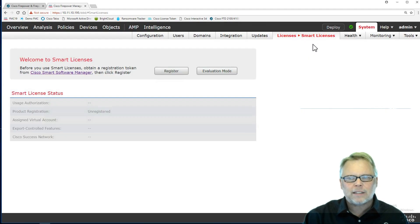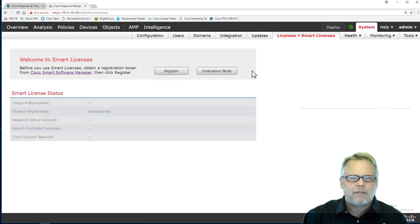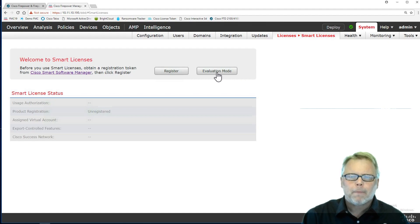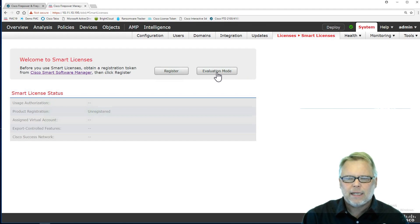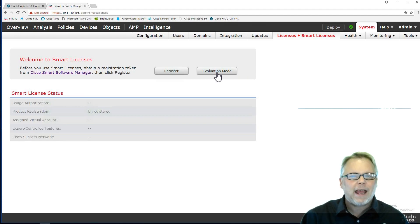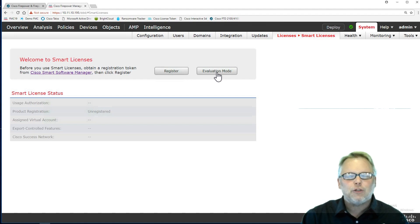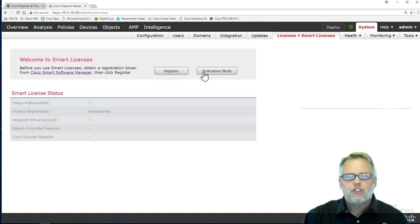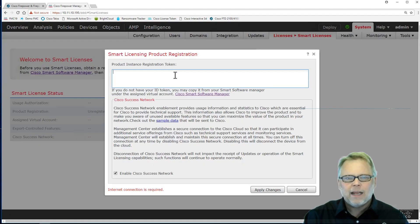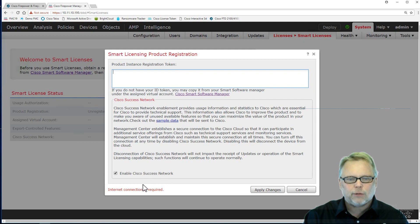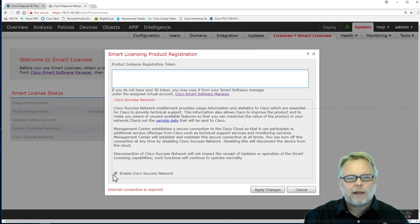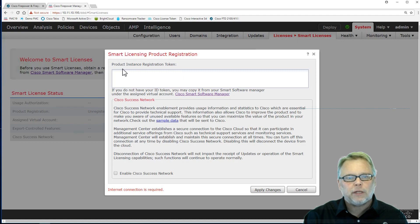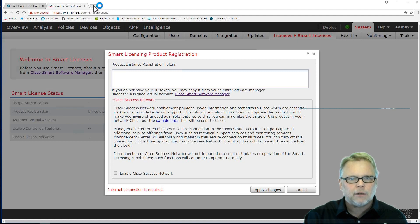I'm going to smart license, and nicely there's a 90-day, 45-day I think it is, evaluation mode. The problem with this is we don't get exportable features, so remote access is not available. We absolutely want to register using a token. I'm going to click register here. This is new with 6.2.3, this Cisco Success Network, I'm not going to do it. But I need to get my token to put in here.